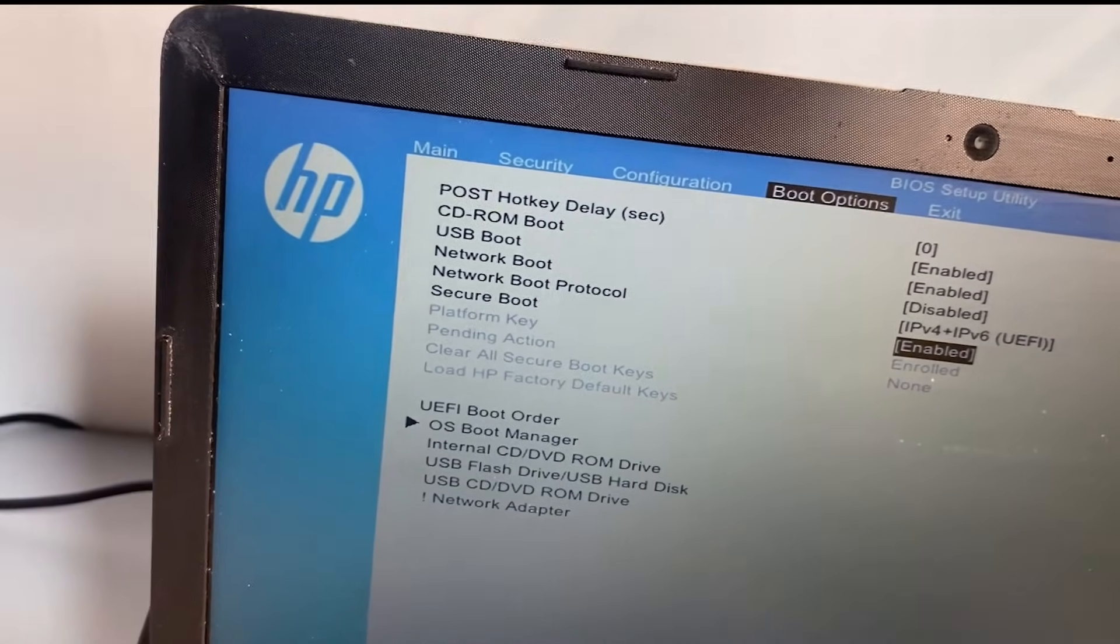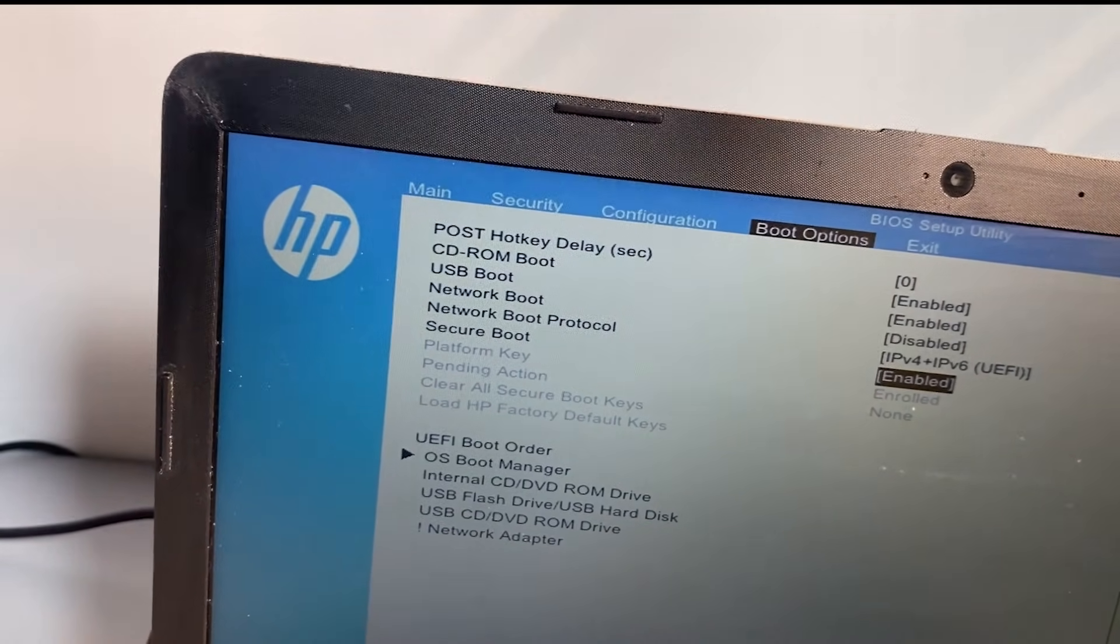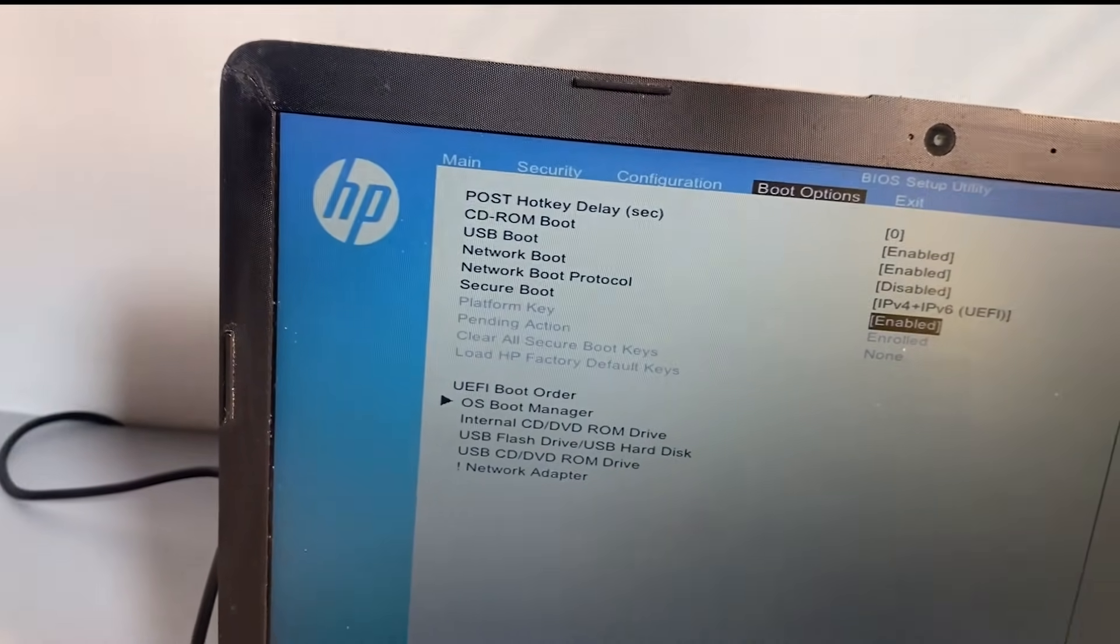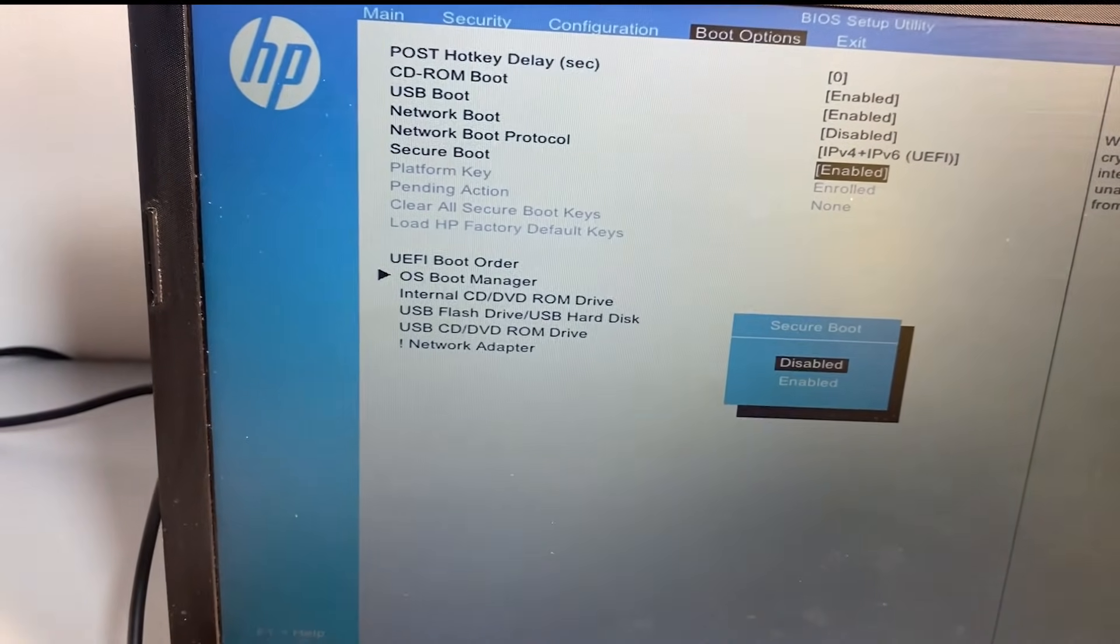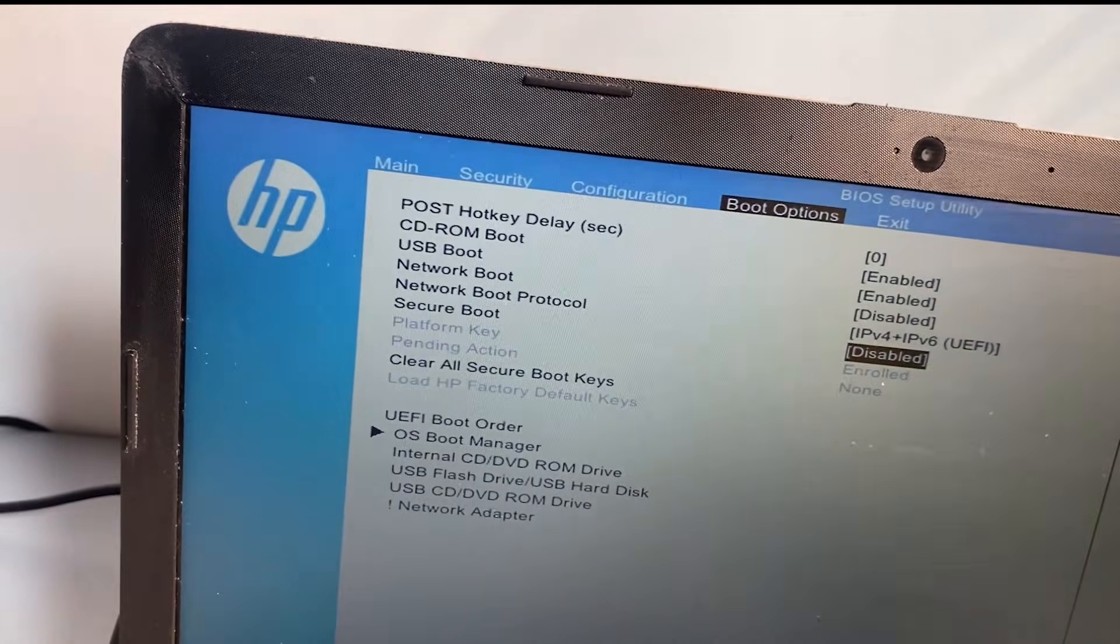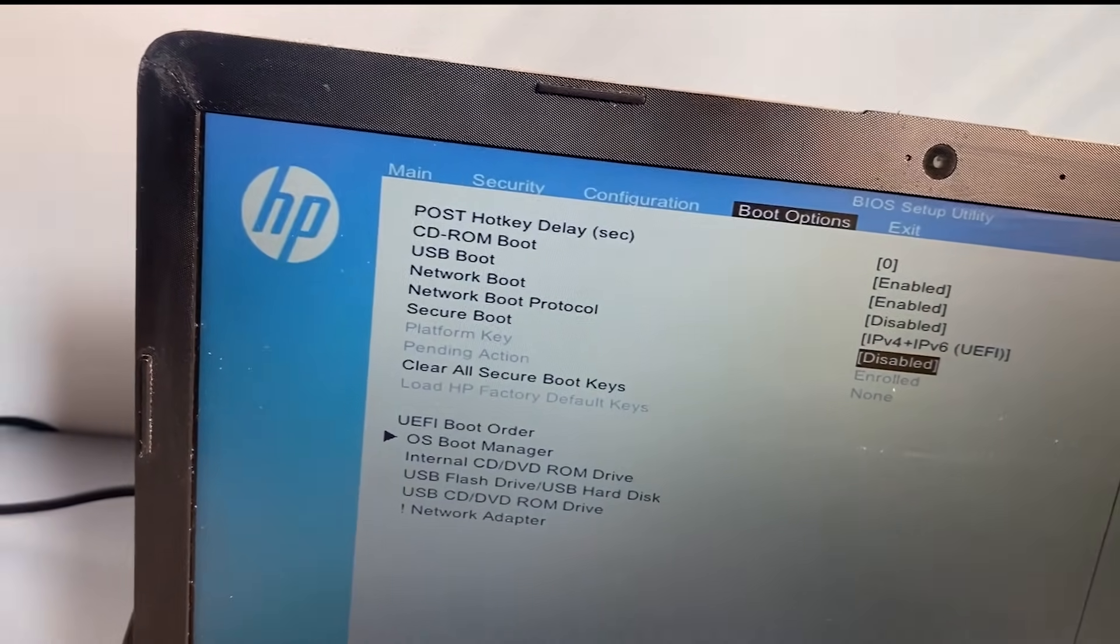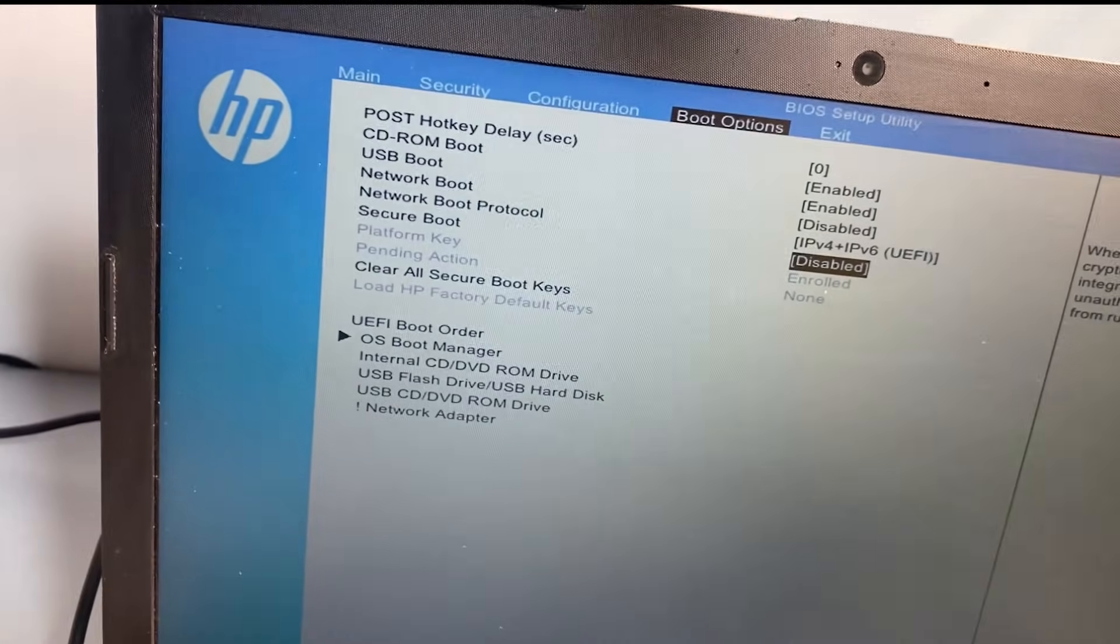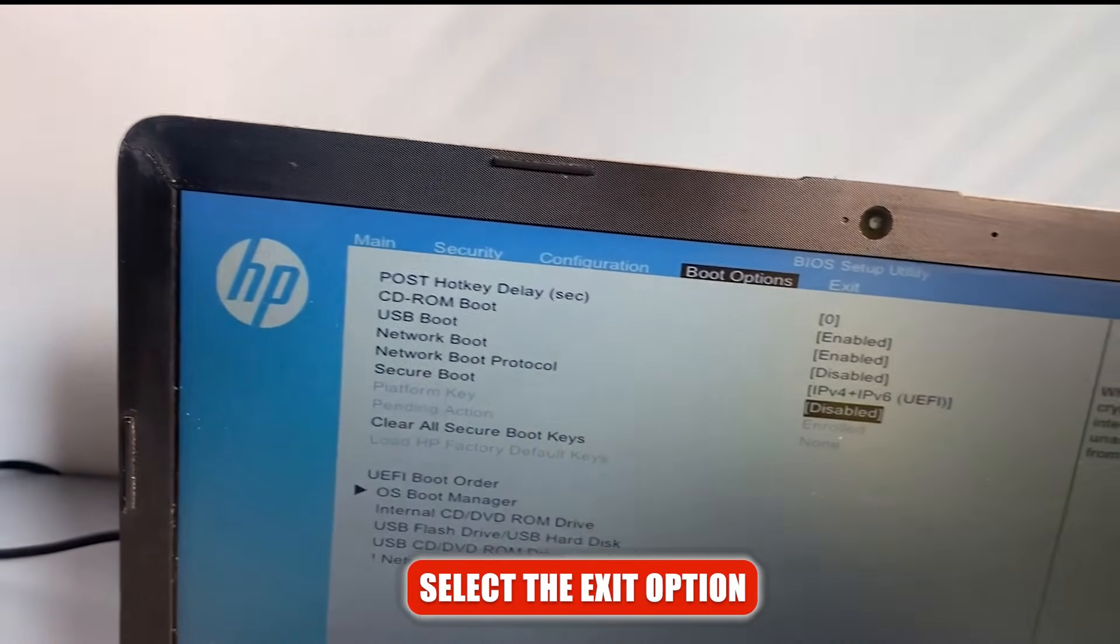So here I'm going to go ahead now and disable it. Now if yours is disabled already, then you should go ahead and enable it and see if it's going to work. After making the changes, select the exit option and you select the first option there: Save Changes and Exit.